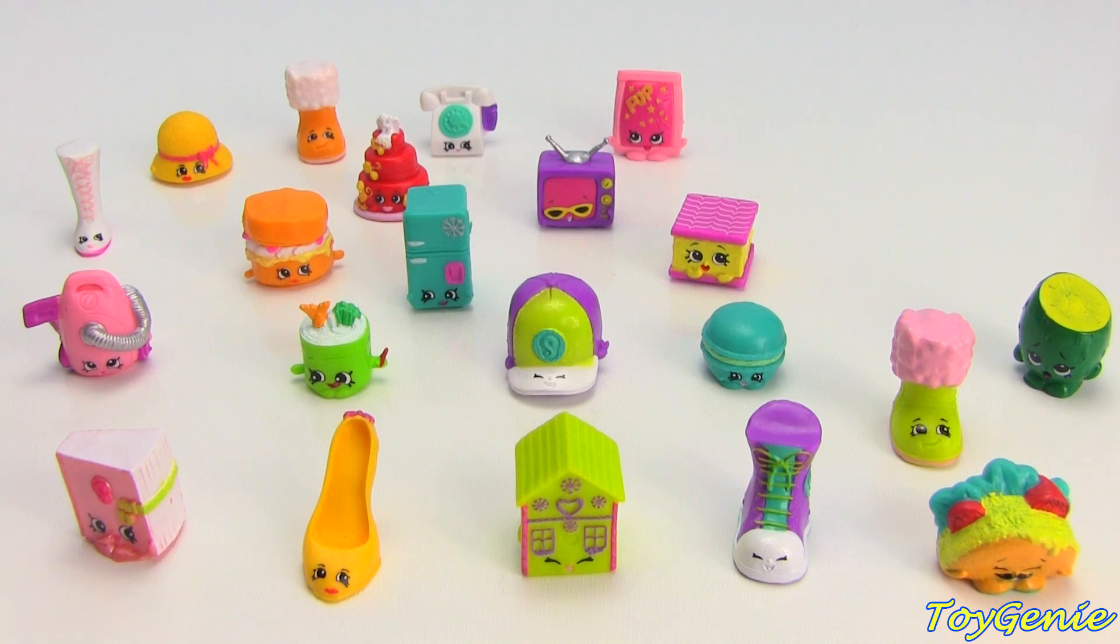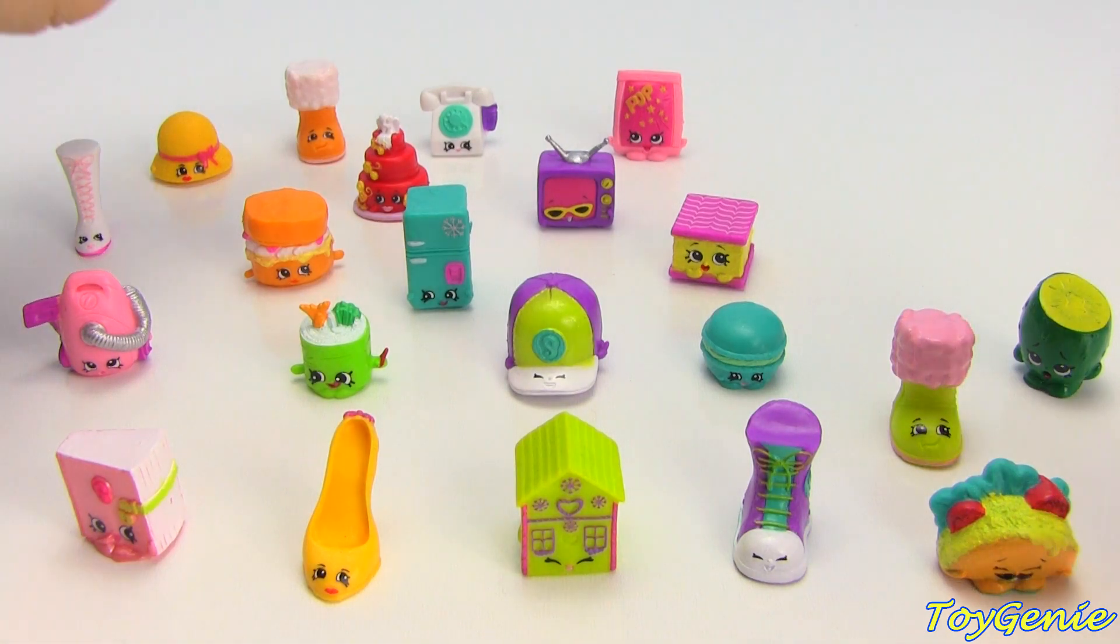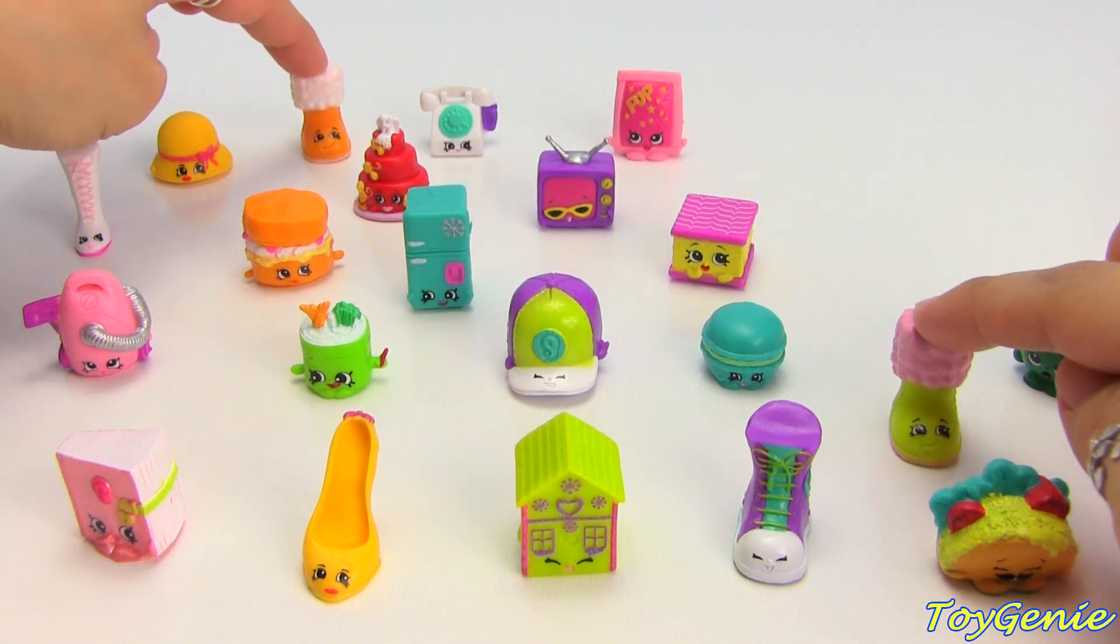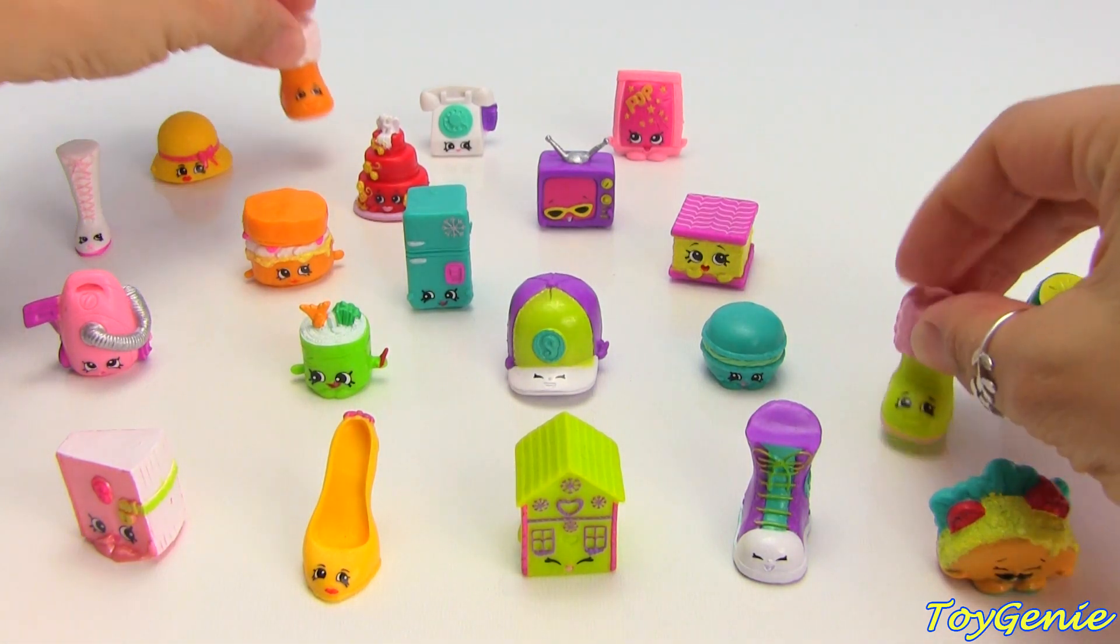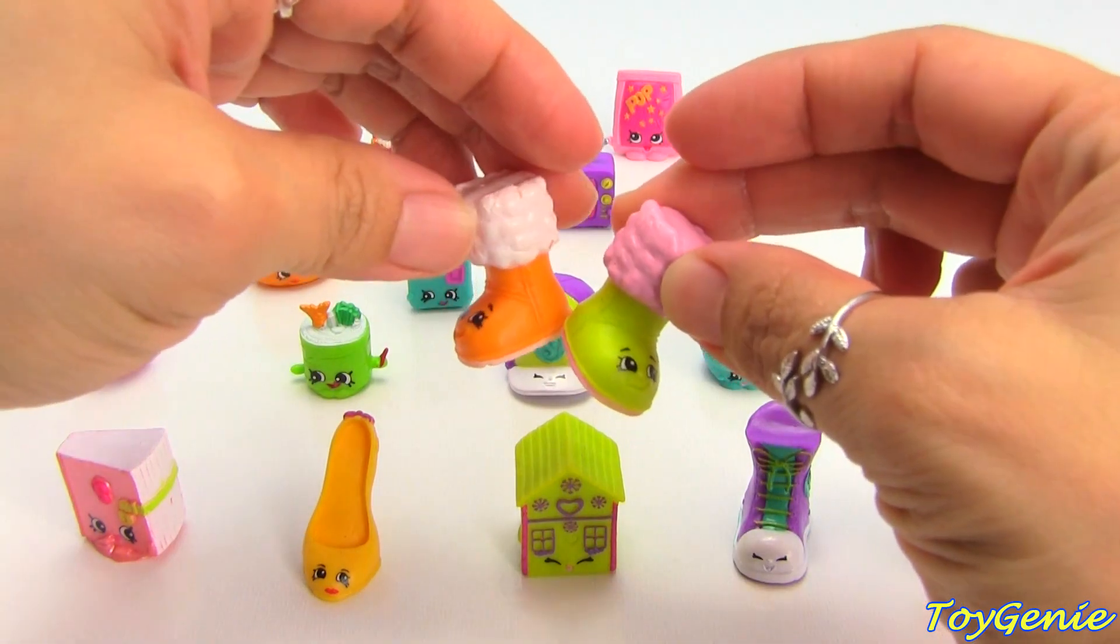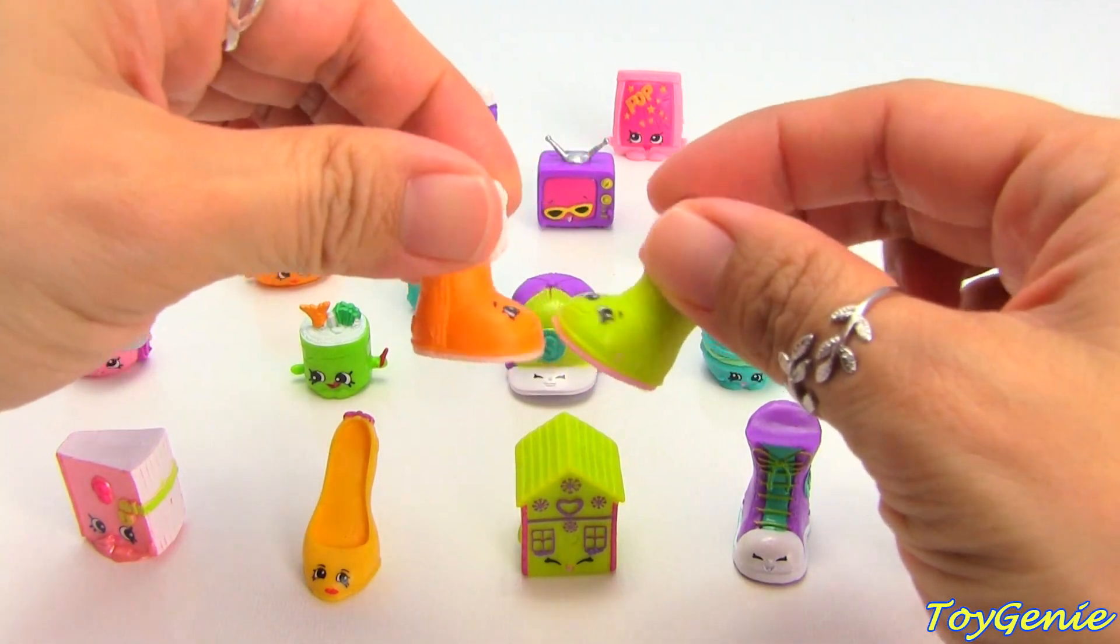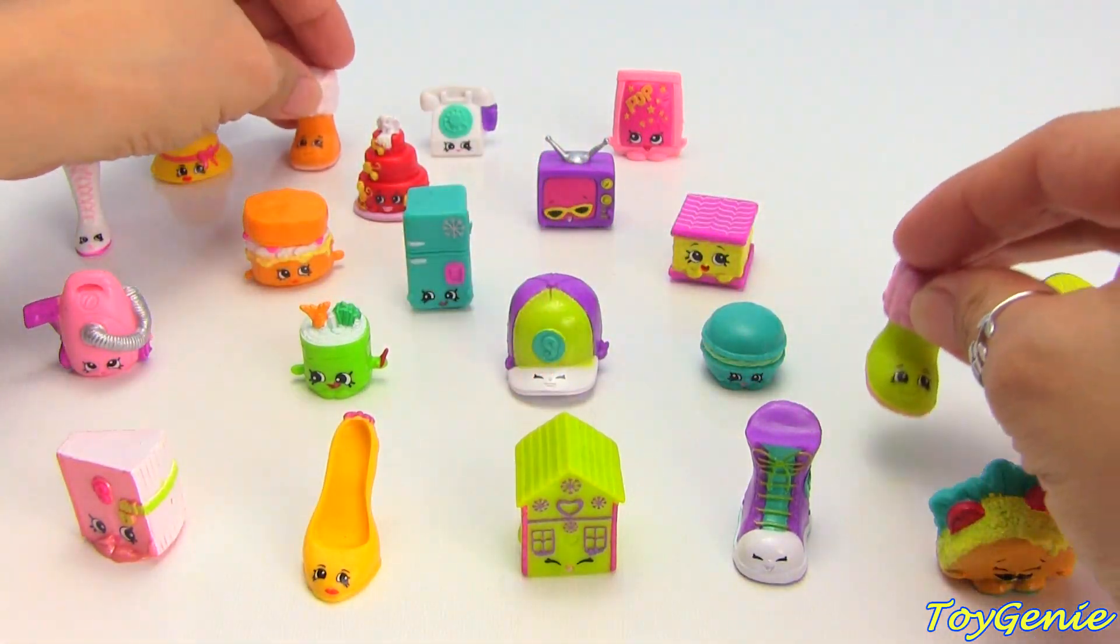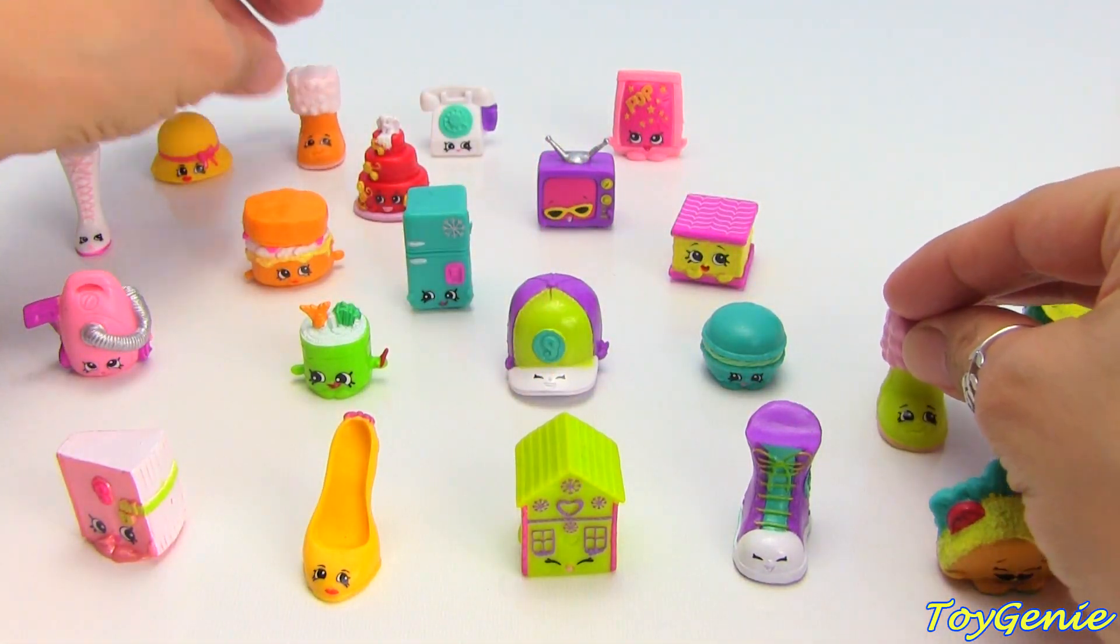And the answer is Snug Up! Right here, these are the same Shopkins but in different colors. Super cool!